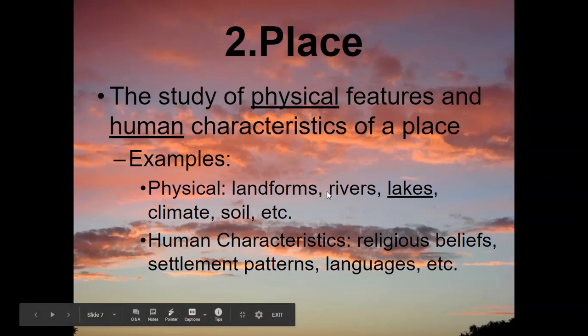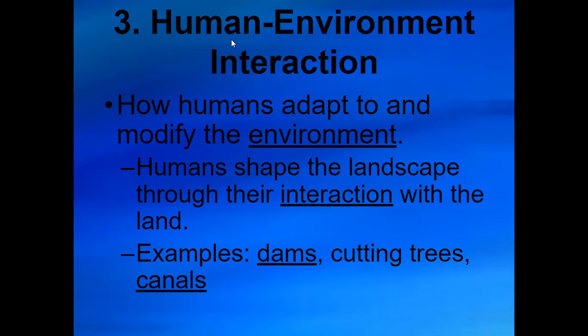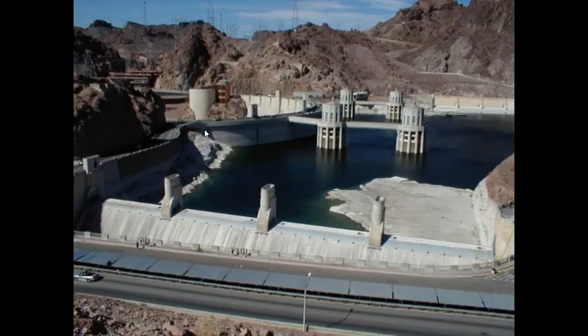Human-environmental interaction is basically the study of how humans adapt the environment to meet their needs. Humans shape the landscape through interaction with the land. Some examples of this are dams, cutting trees, and building canals. Here is an example: humans have come through, cut the landscape, and built a dam here to hold back water and create electricity.